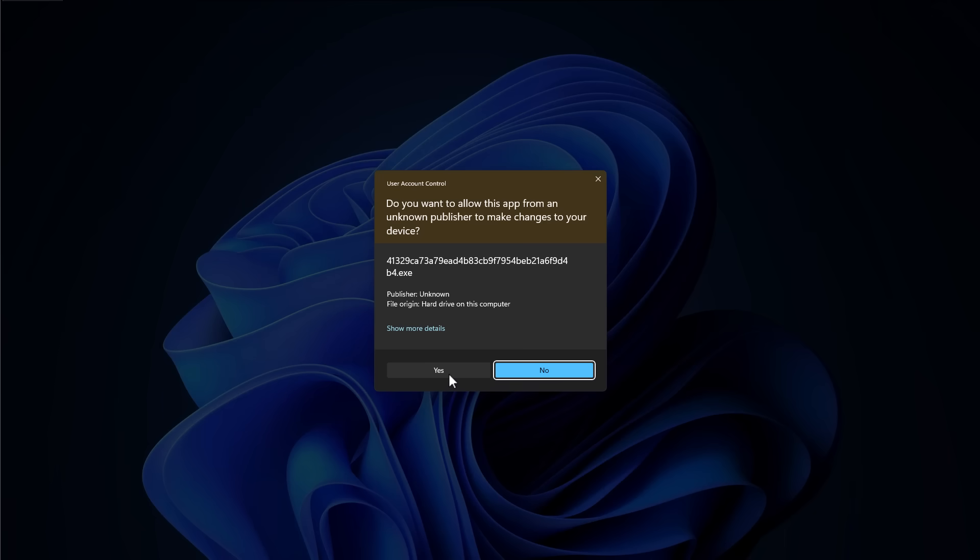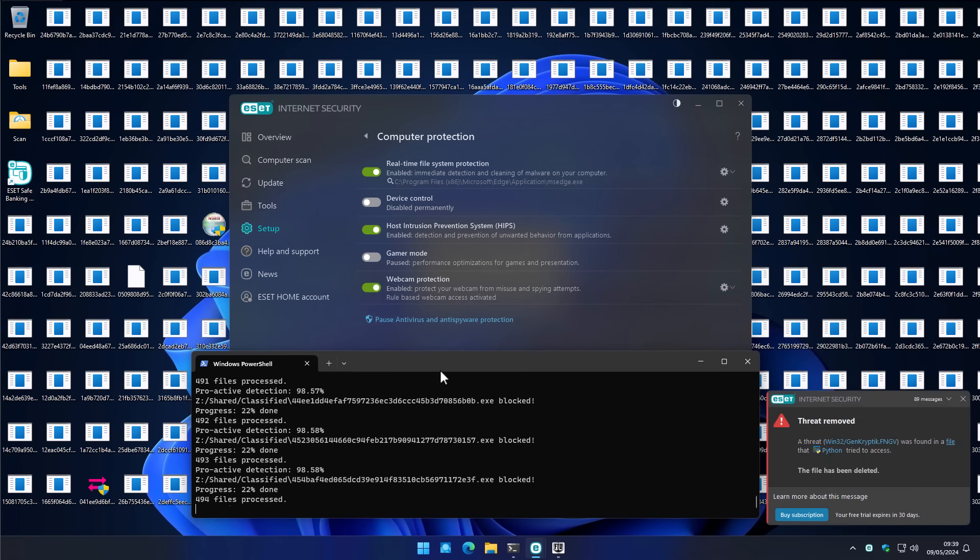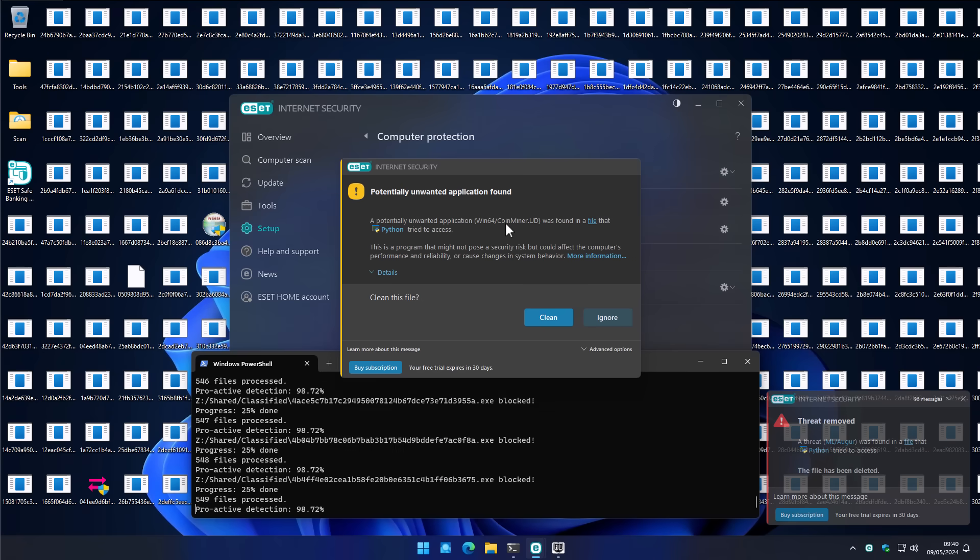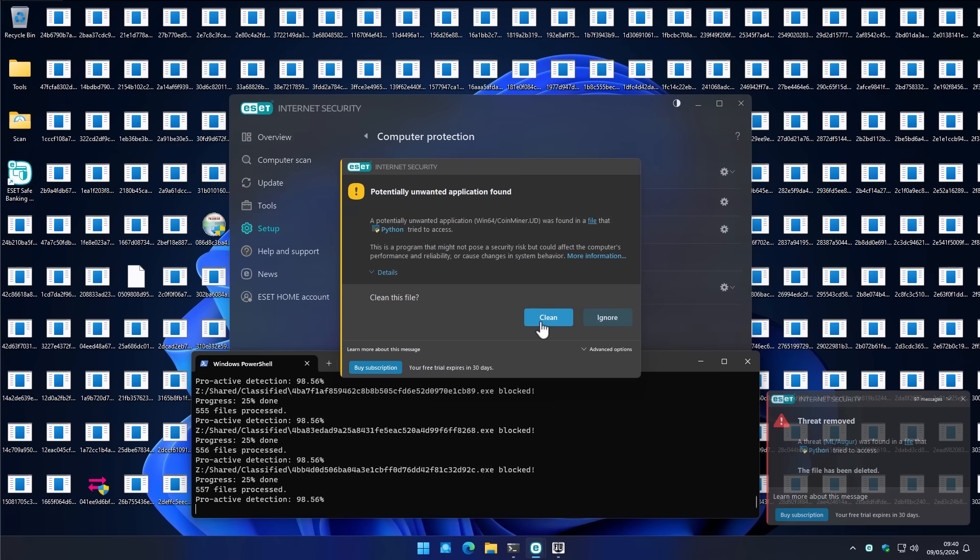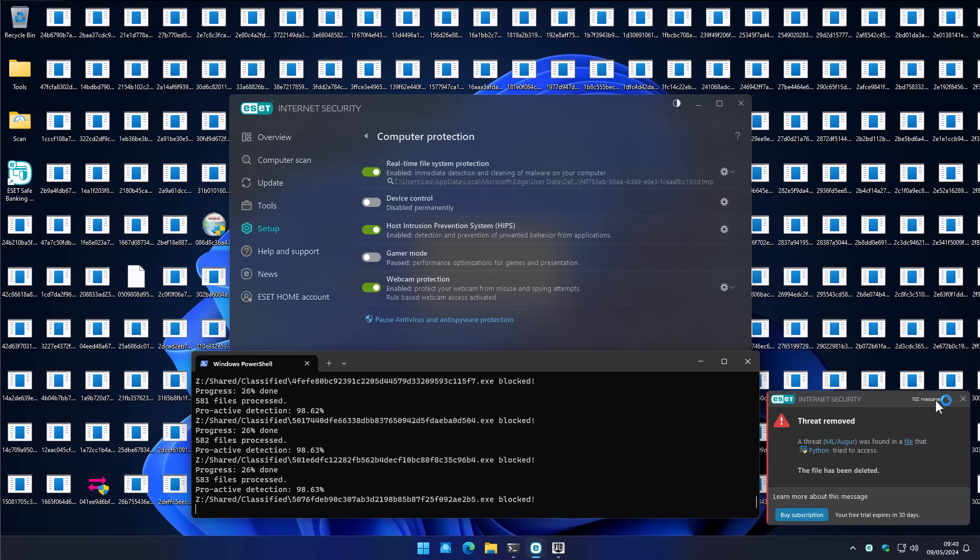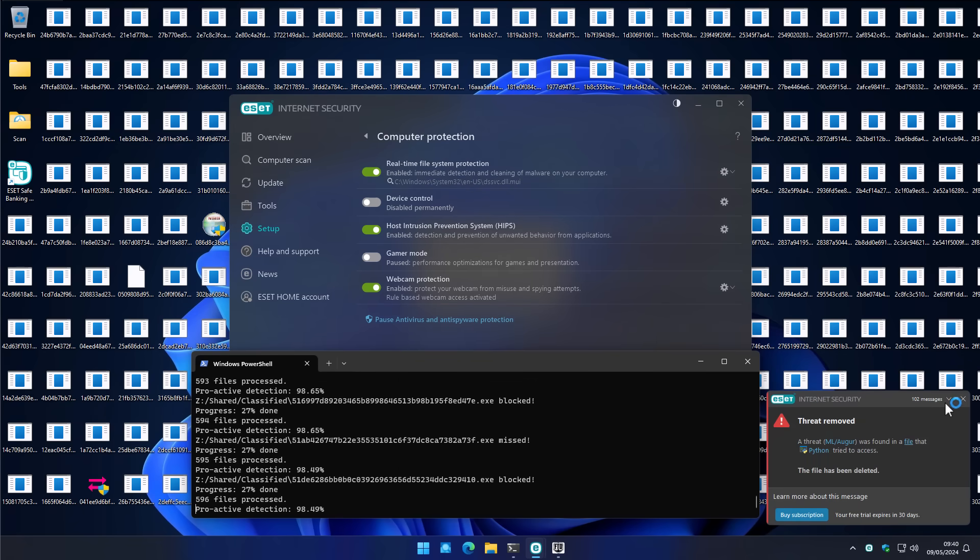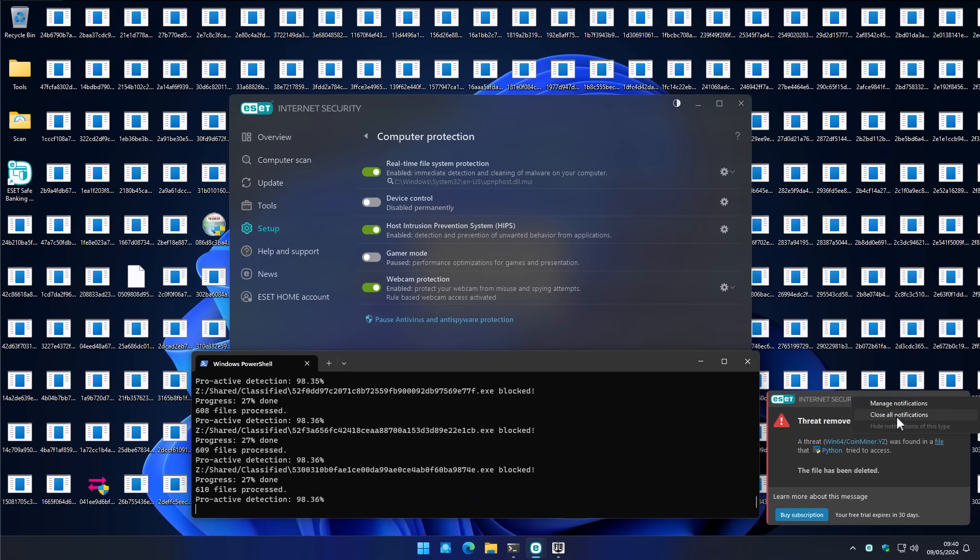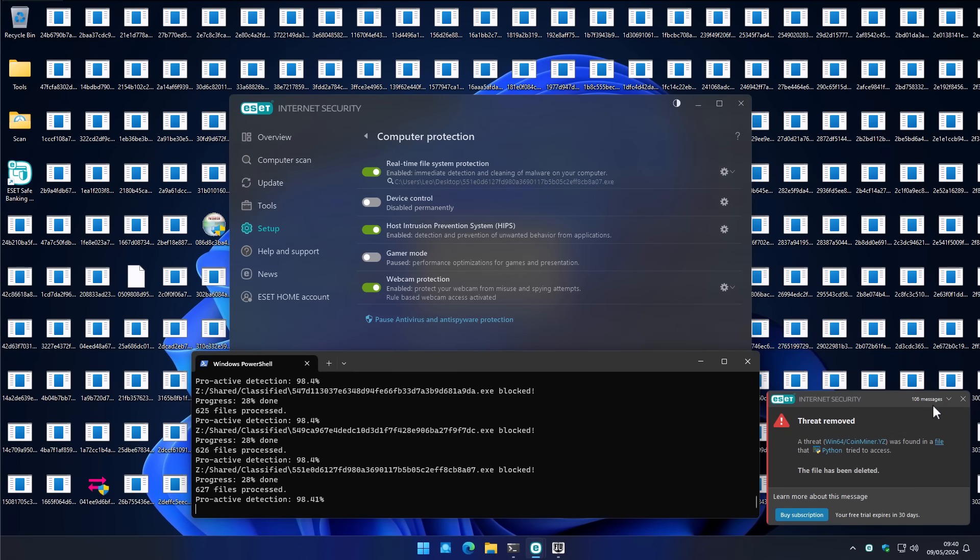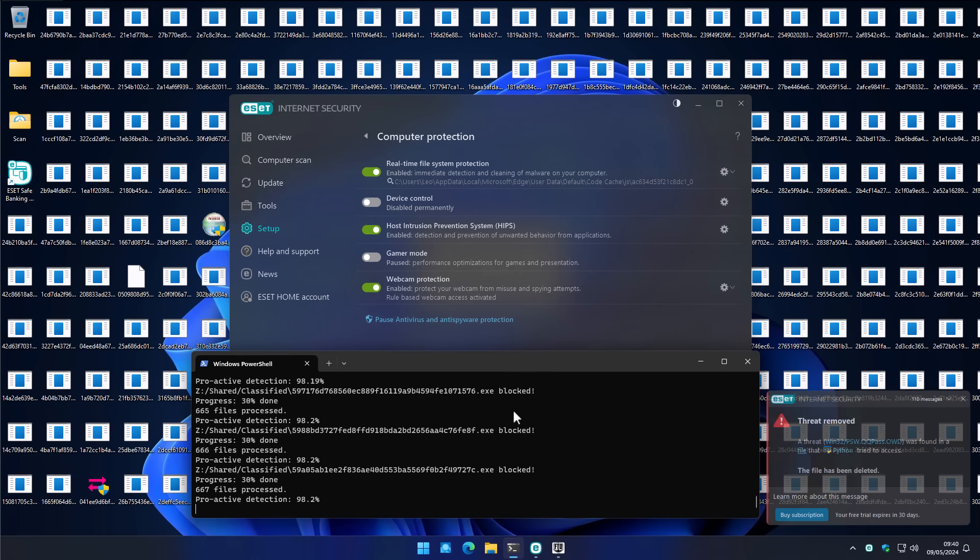This is our first UAC prompt, and I'm going to allow it because we're testing ESET here, not Windows. We have a PUP alert for the first time for a coin miner that has been detected. Got 100 plus messages in the alert section here. I like how ESET handles it and allows you to close all notifications. Small UI thing, but it is appreciated, especially when running 2,000 malware samples.